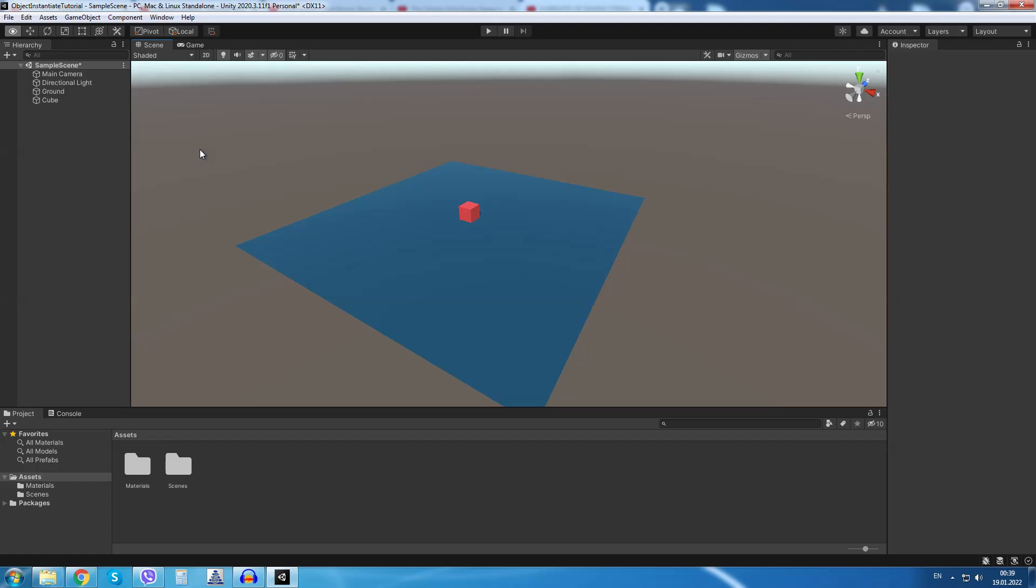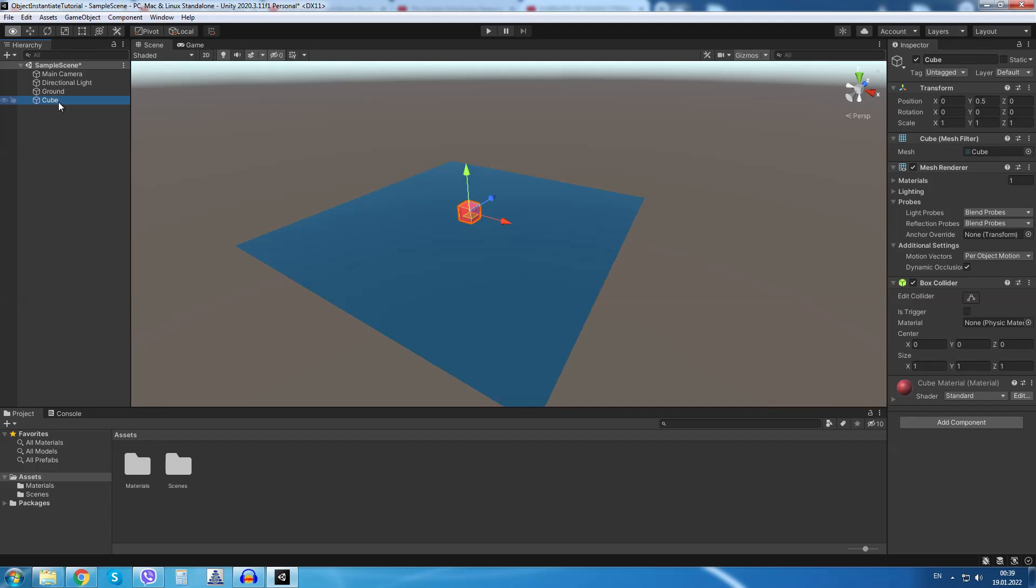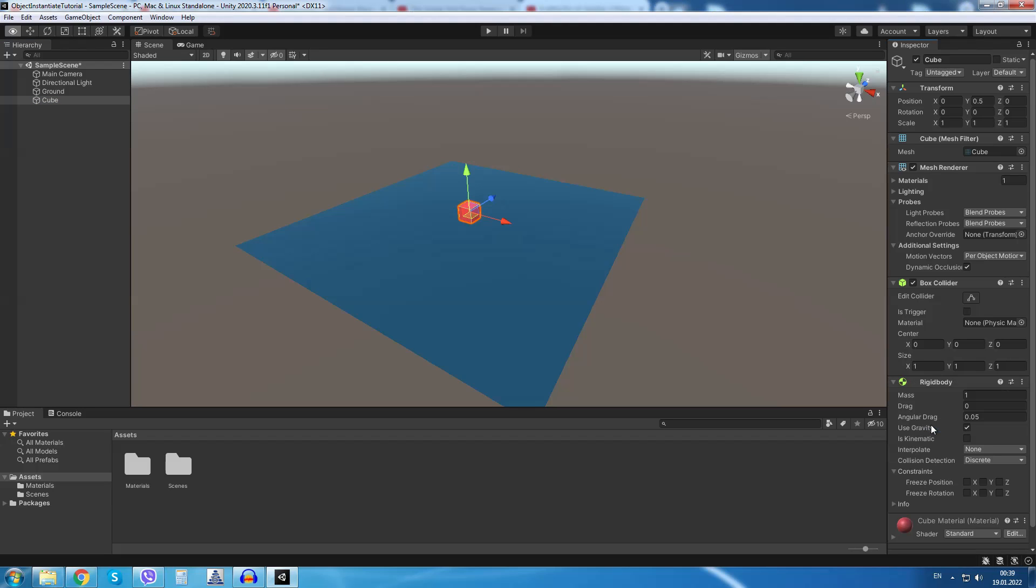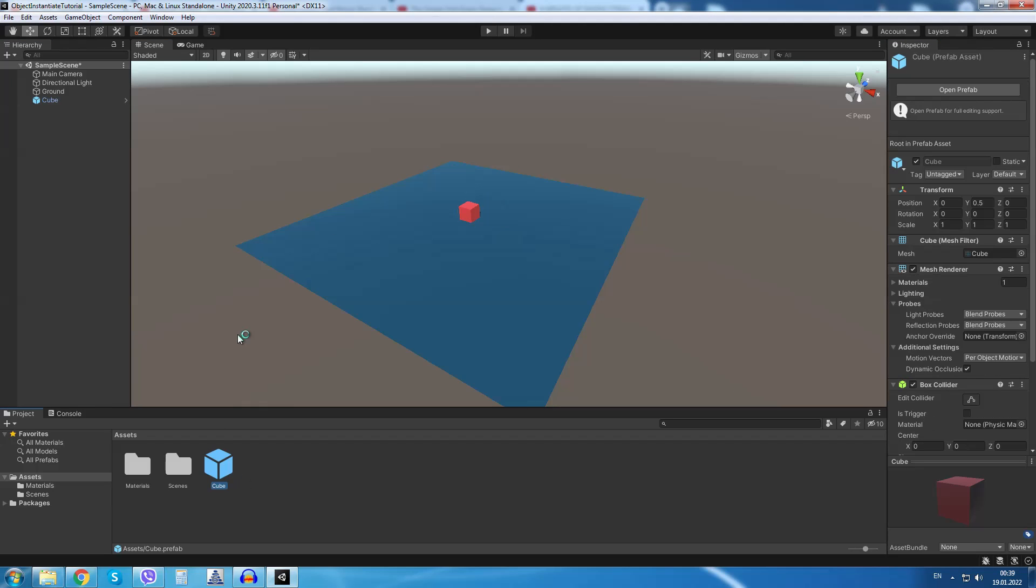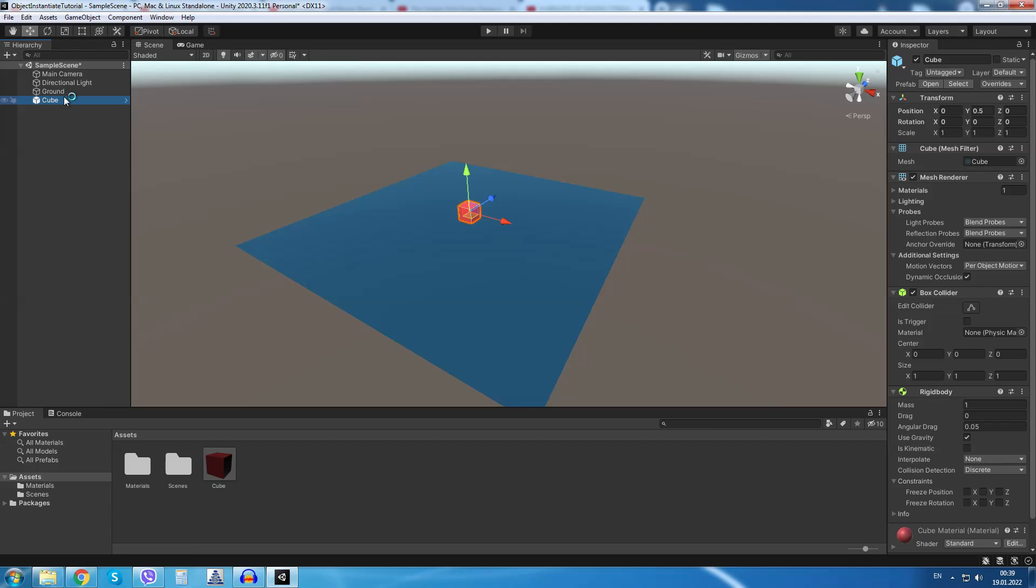I have a simple scene setup with a ground plane and a cube object. I will select the cube object and I will add a rigidbody to it. I will drag and drop the cube object into the asset folder so we can create a prefab out of it. I will delete the cube in the scene view.